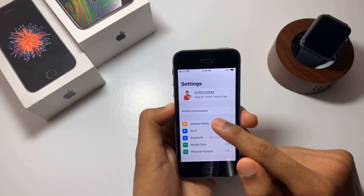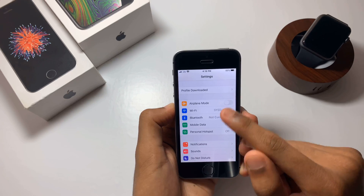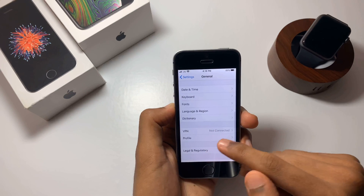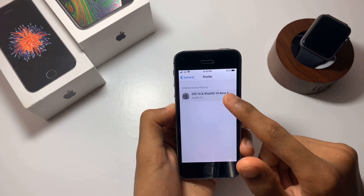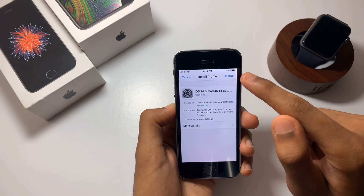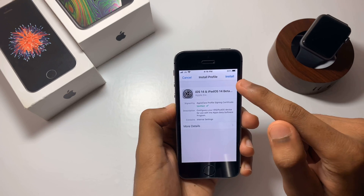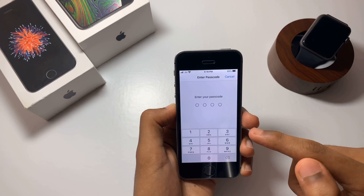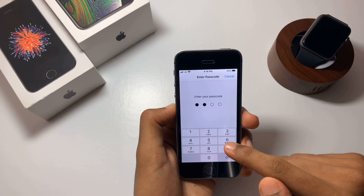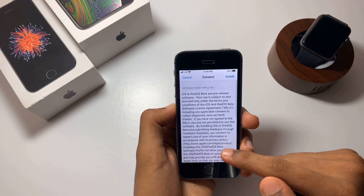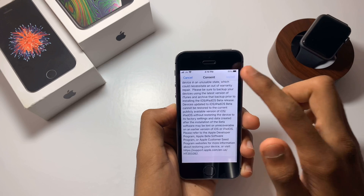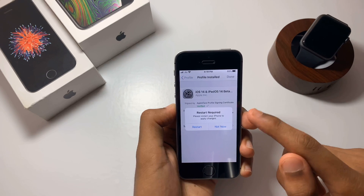The profile is now downloaded. Go into Settings and you can find the downloaded profile. Scroll down to General and under General you can find the Profile option. Click on it and you'll see the iOS 14 public beta 5 profile. In the top right corner, click Install and enter your passcode.